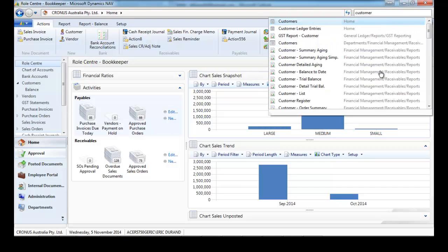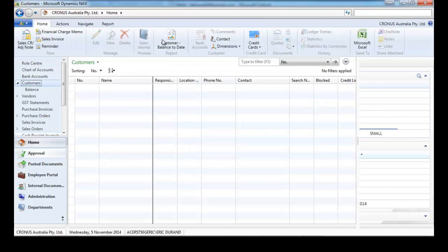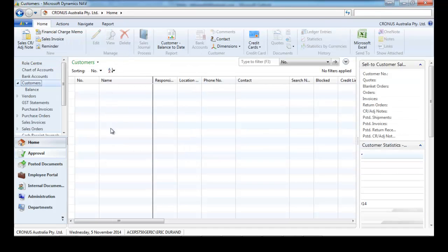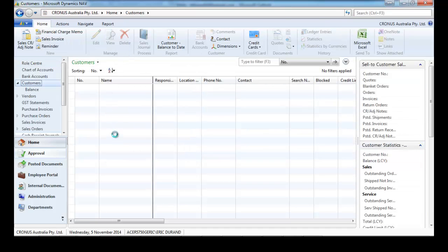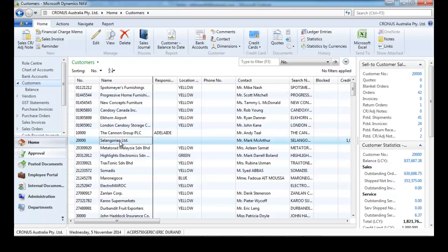For customer, if we go to a particular customer, let's open the card.